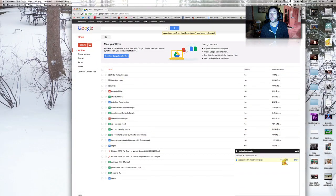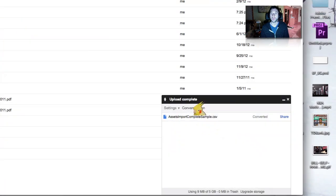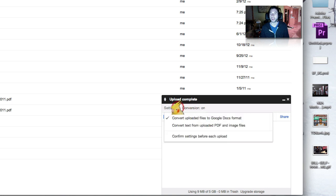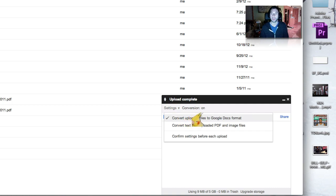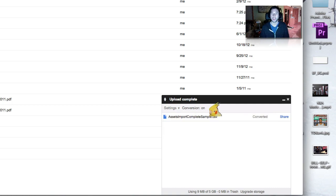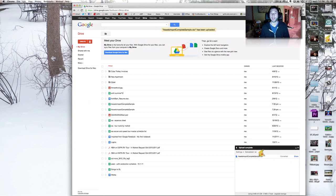Oh, and there it is — it's converted. Now what you'll notice here is conversion is on. If yours is off, go to settings and click the check mark on to convert uploaded files to Google Doc format. Google Docs doesn't normally open .csv files but it will convert it to a Google Doc so it can be opened.